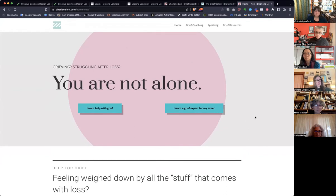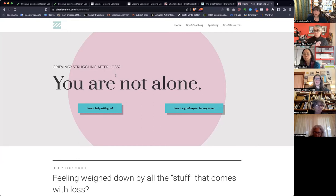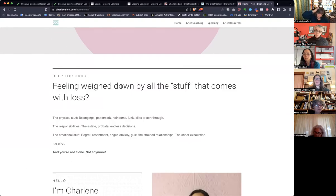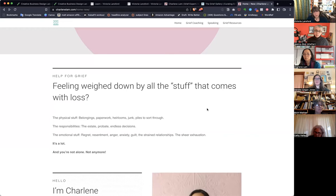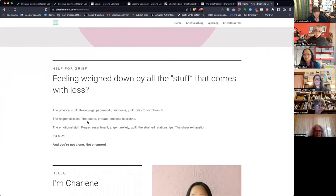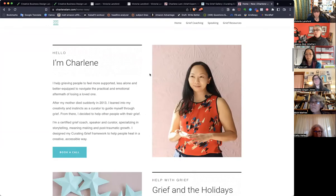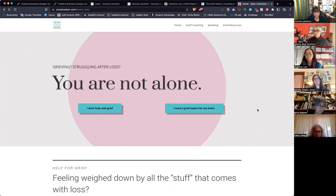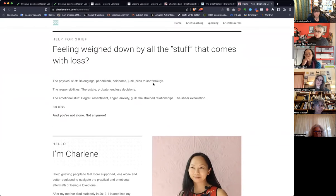So here we have a big call to action — a big self-identifying moment. People know they're in the right place, just like with Victoria's site — they're like, 'I am grieving and struggling after a loss. I am not alone.' Now I know that I'm here with somebody who cares. Then we have 'Help for Grief here — feeling weighed down by all the stuff that comes with loss.' You have this conversation going on between you and the visitor. Instead of starting with 'Hi, I'm Charlene,' you're starting with 'Hi, here's you — I know you, I see you, and I can help you. Here's why I can help you, here's how I can help you.'